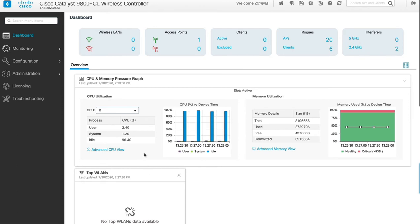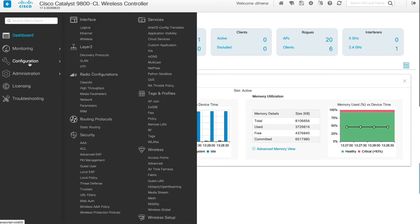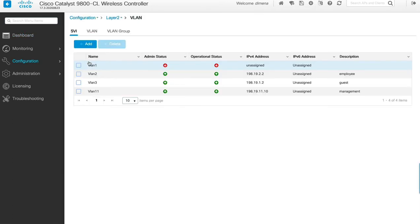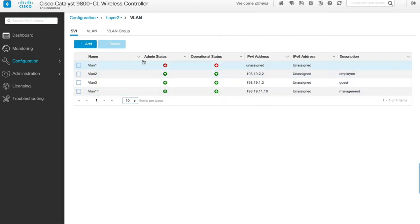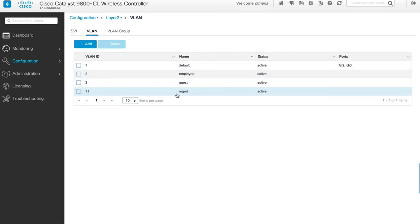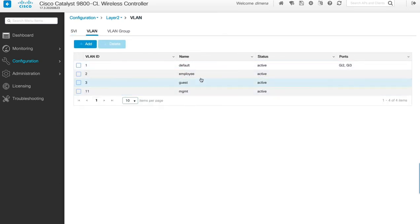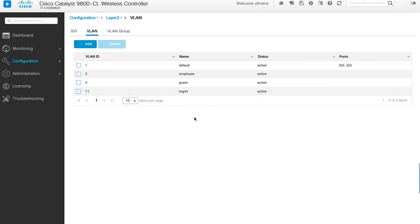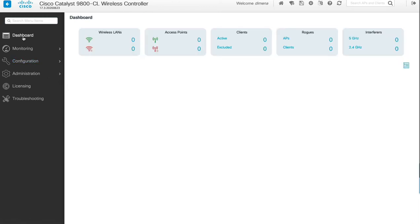Before we actually start configuring the basic WLAN, one other piece of information I'd like to show you is the VLANs I mentioned that are already created. If we go to Configuration > VLAN, we can see these SVIs are already pre-configured as mentioned, and these VLANs already have names: employee, guest, and management. We're going to map the newly created WLAN to the management VLAN as instructed in the deployment guide. Let's go back to the dashboard.